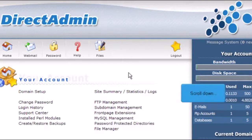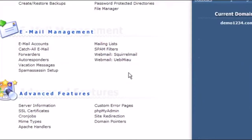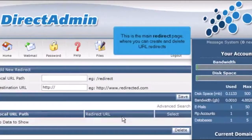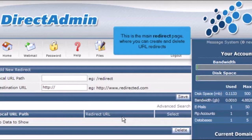Scroll down. Click the Site Redirection link. This is the main redirect page where you can create and delete URL redirects.